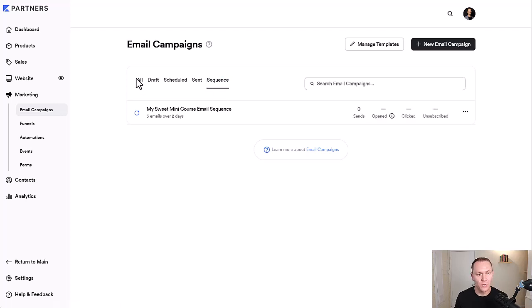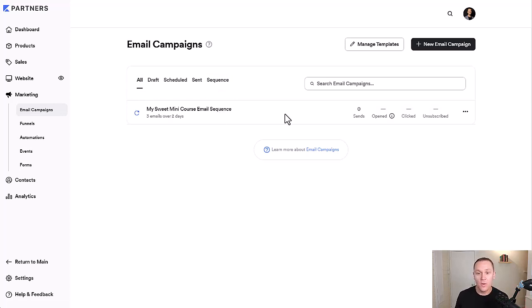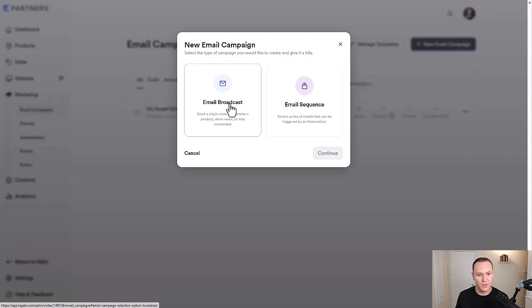So we'll just stick with all for now. This is an email sequence I had made in a different example. But what we're going to do from here to create a new broadcast or email sequence is go up to new email campaign. And here we're going to have two options, broadcast or email sequence.